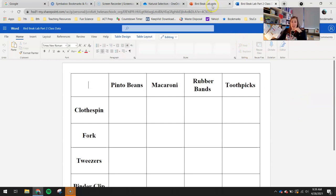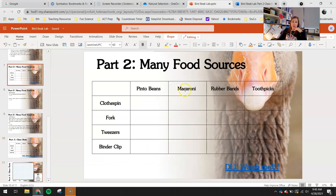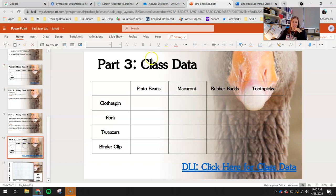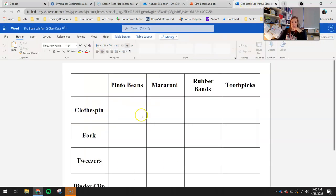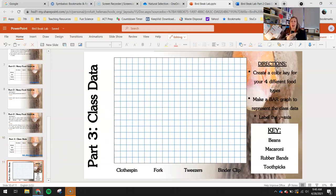You have data from part two, so go back to your part two lab and add those numbers into the class data. Record it on your slide 10 class data, and then you'll be graphing this class data.